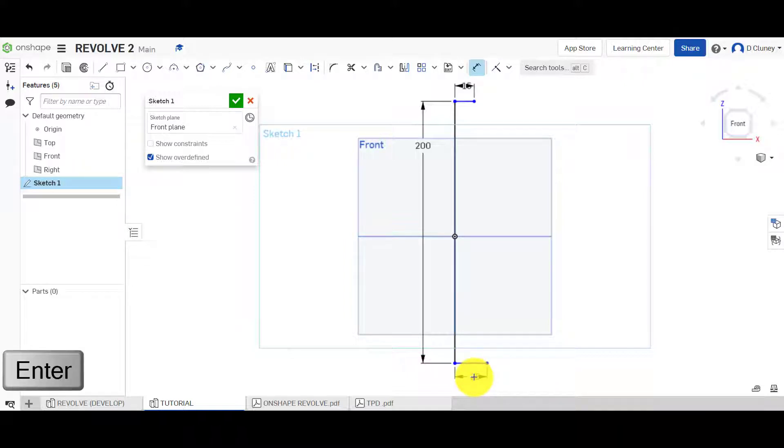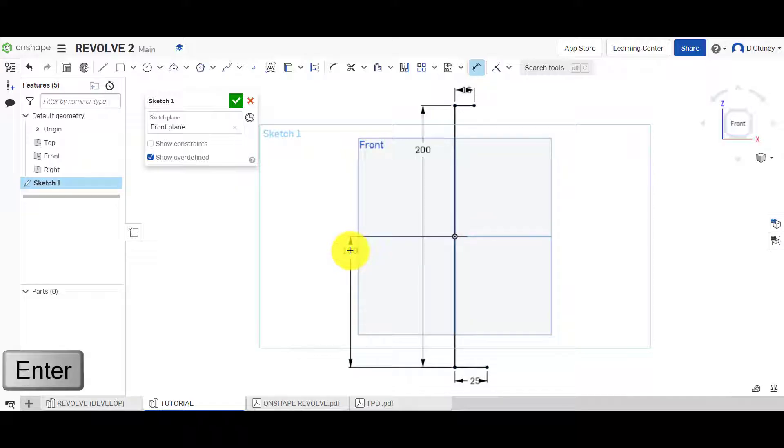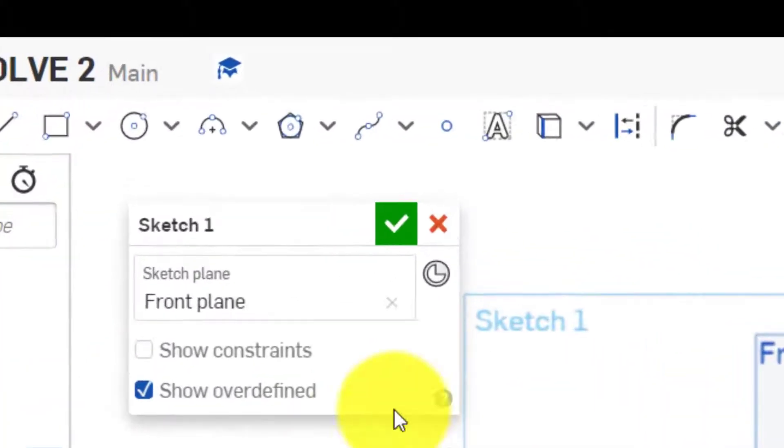At the moment, it's still not fully defined because we need to dimension it from the bottom or the top to this center here. There we go. So everything's black, which means it's defined.